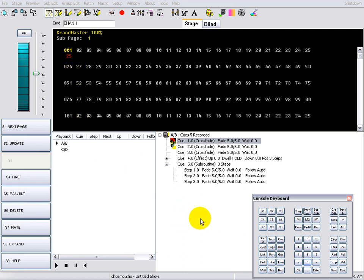Using a single digit shortcut, you can get 10% increments such as 1 at 5, ENTER. This sets Channel 1 to 50%.